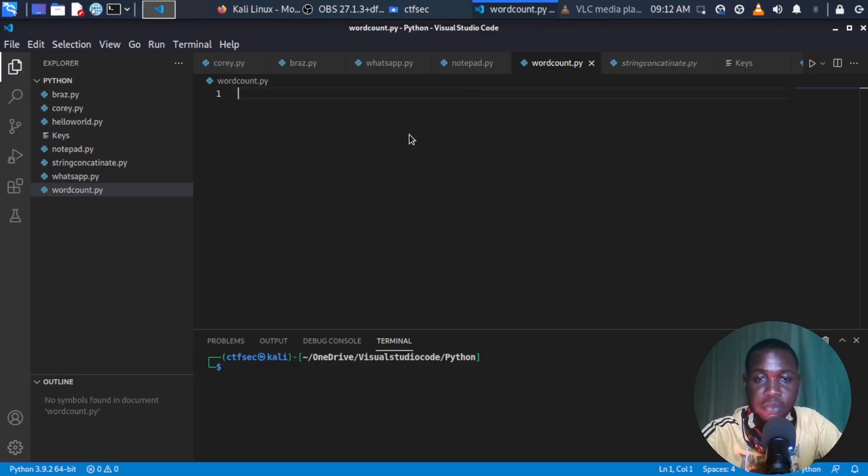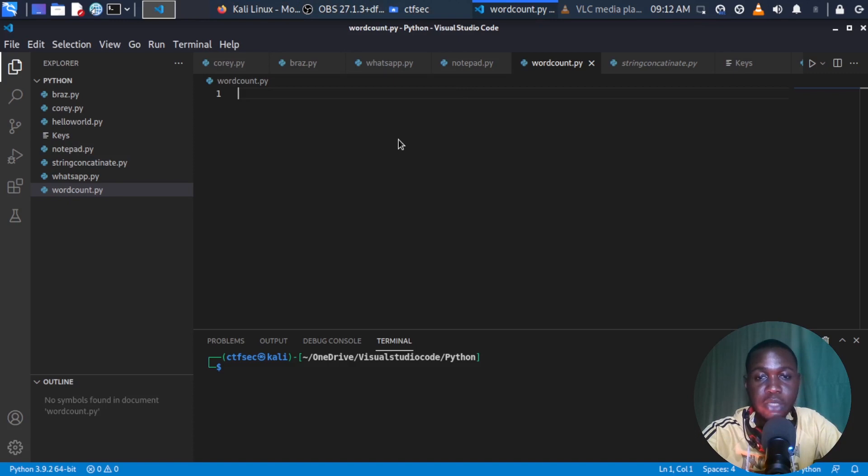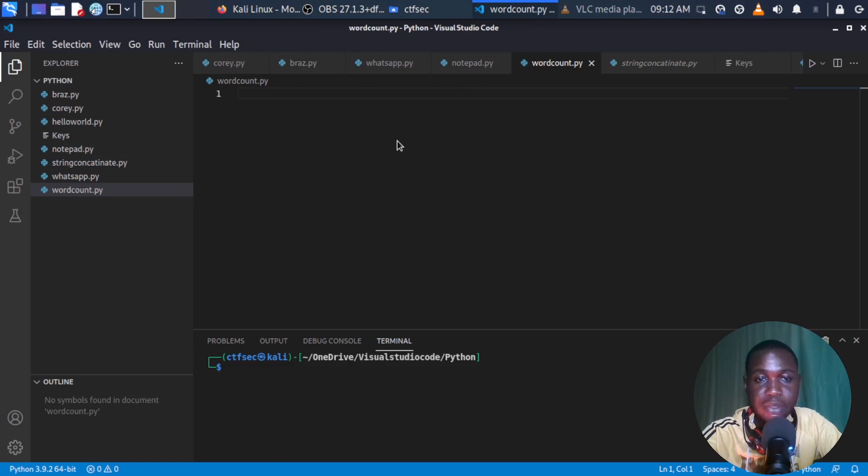Hi, this is Ola Jireh from CTF Security. In this video, we're going to be creating a simple Python program that is able to take in a file as an input, read through this file, and count the number of words present in that file.